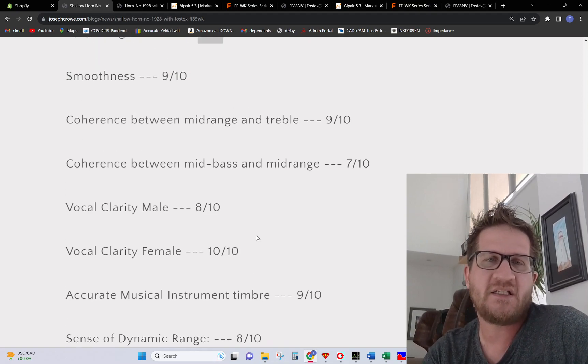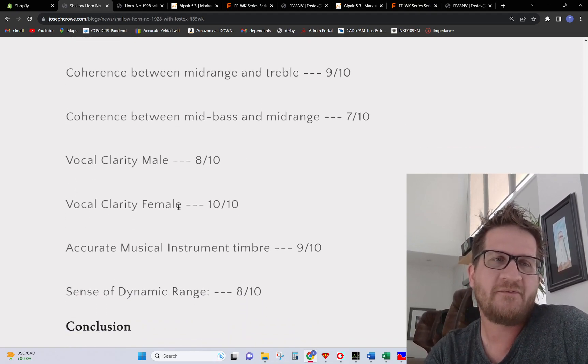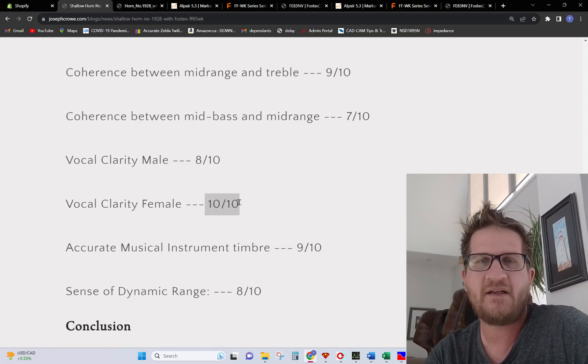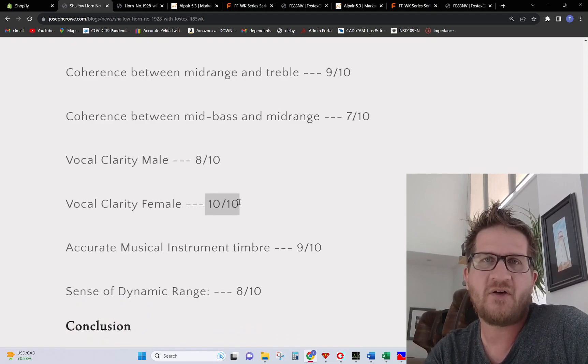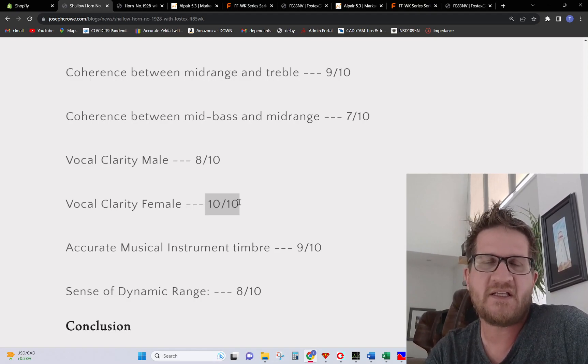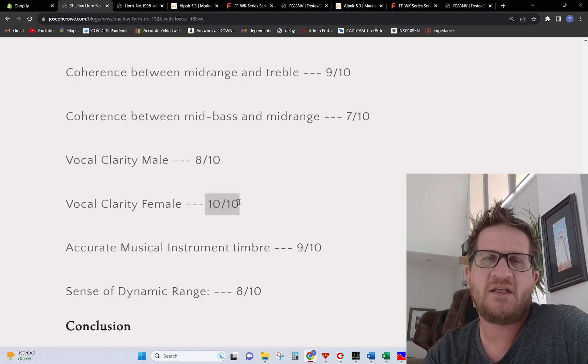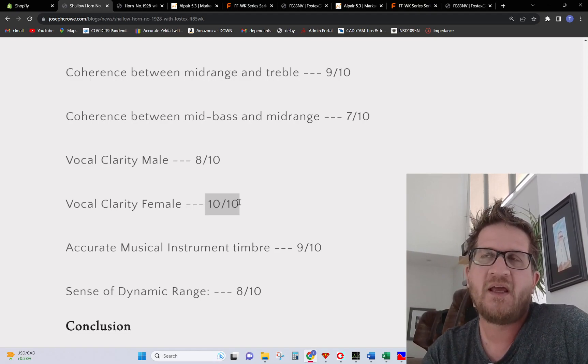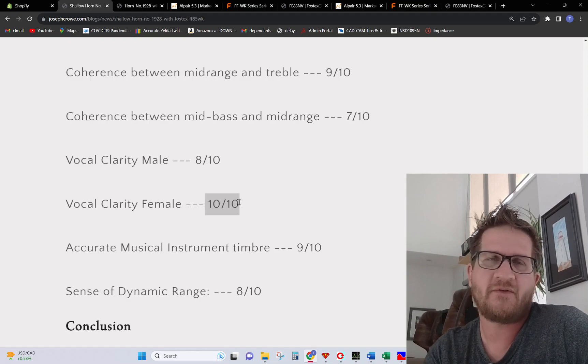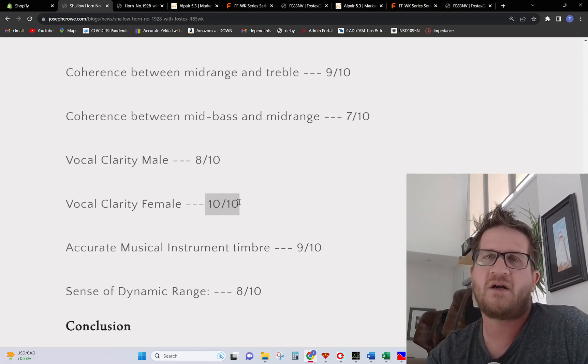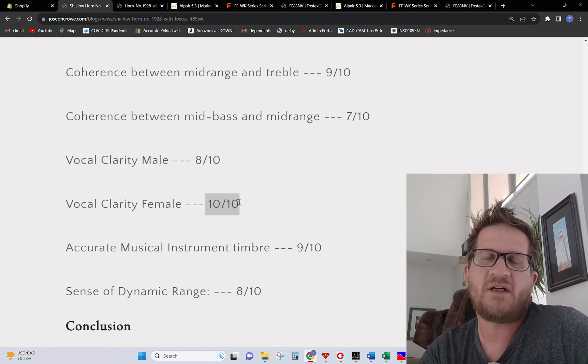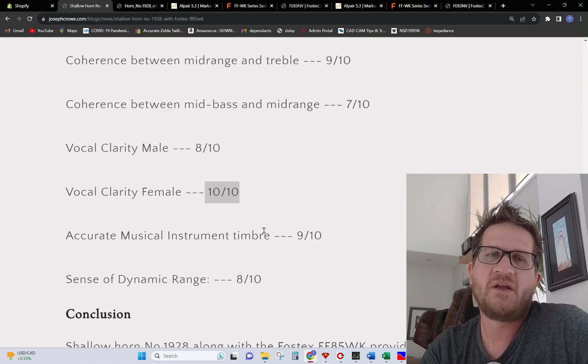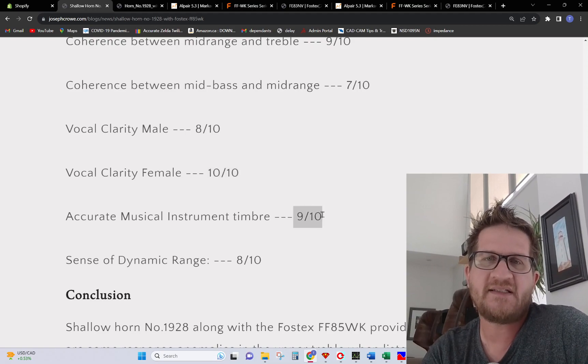Female vocal clarity 10 out of 10. Fostex has always been known for having great female vocals, very lively, and this is no exception. In fact the short wave guide really takes it a step further in that it prevents the driver from sounding small. It projects a much larger sense of scale to the overall character.